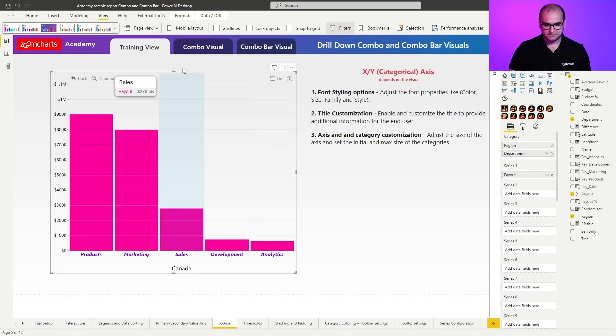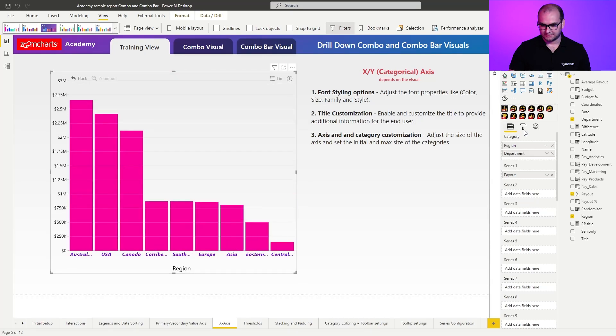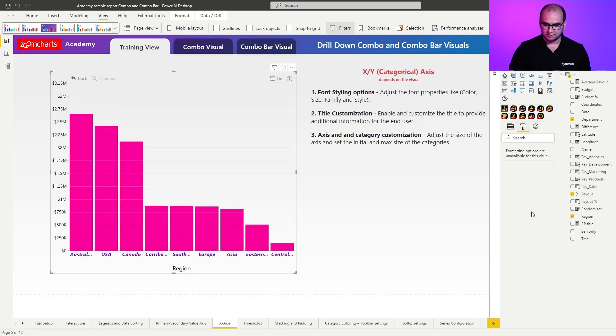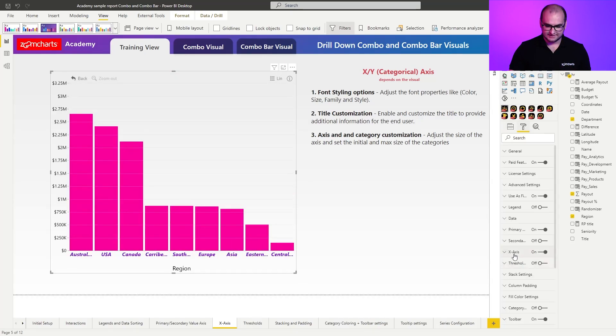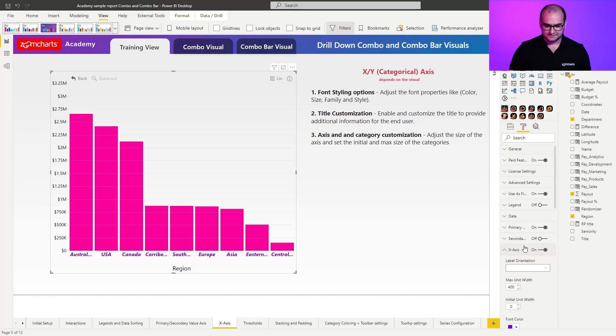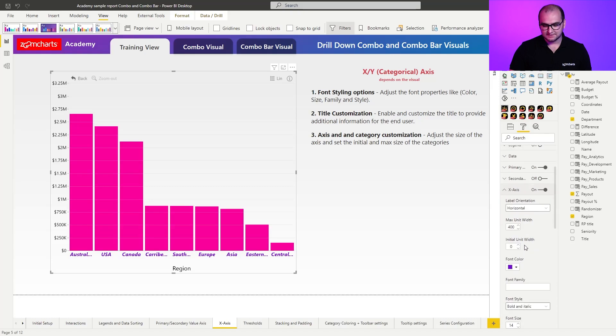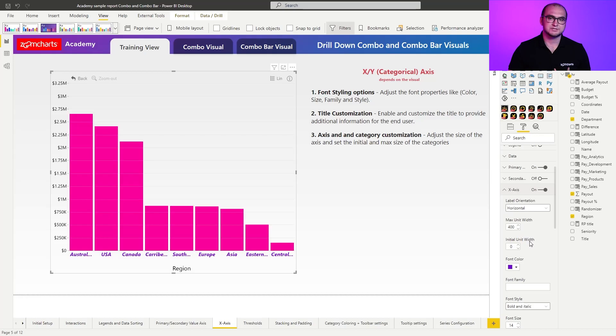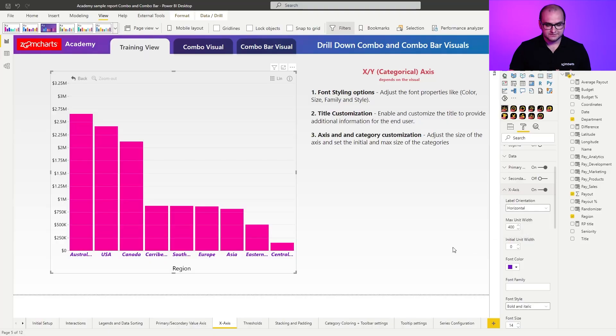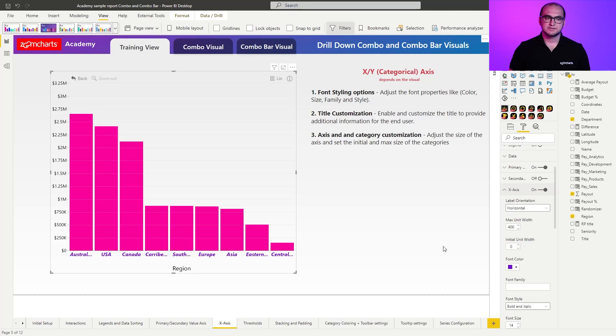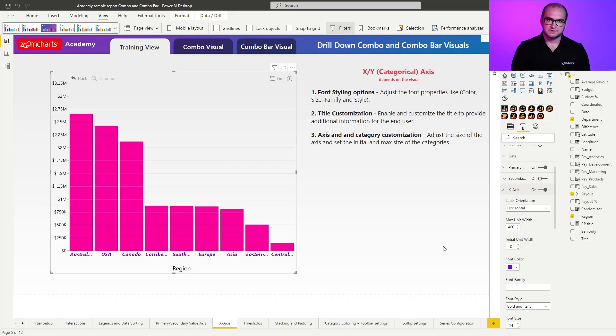If we go back to the formatting options and open up again x-axis, the last thing that I wanted to cover regarding the x-axis is going to be maximum and initial unit width. These two settings essentially allow you to fine tune the visual, and that's the width of the columns. So when I first open up, what the chart essentially tries to do is to force the columns to be all within a single viewport, so you have the most available at a given time.